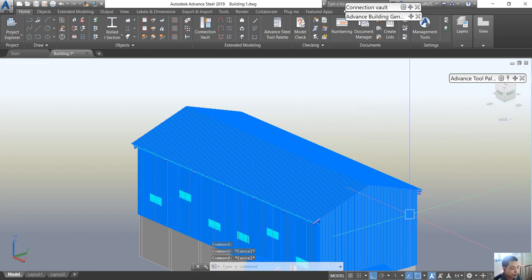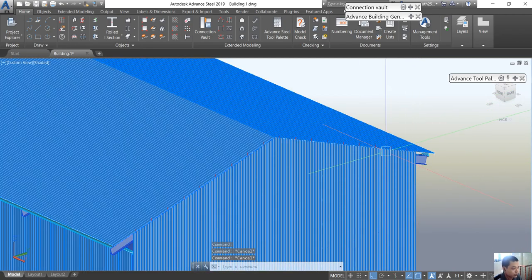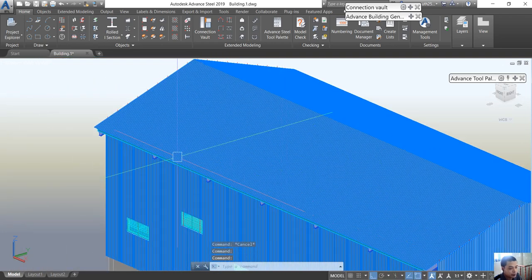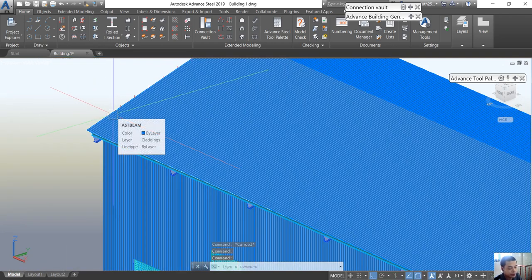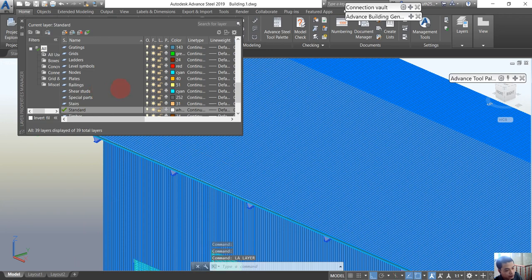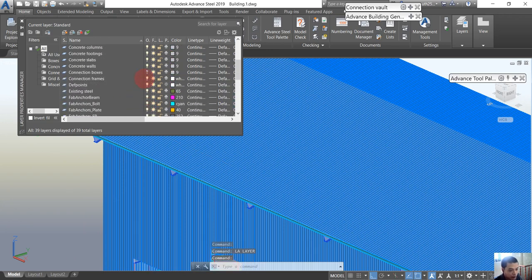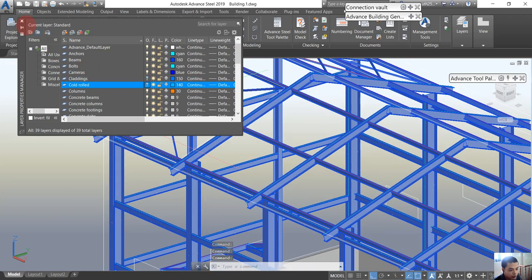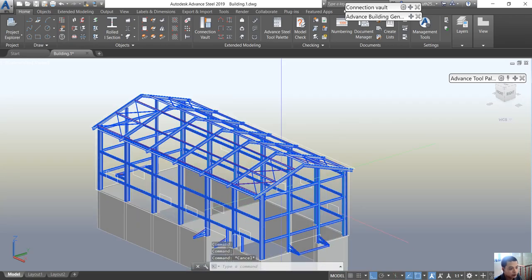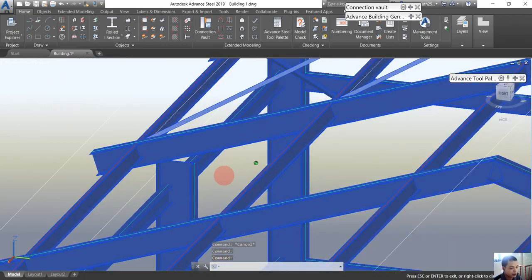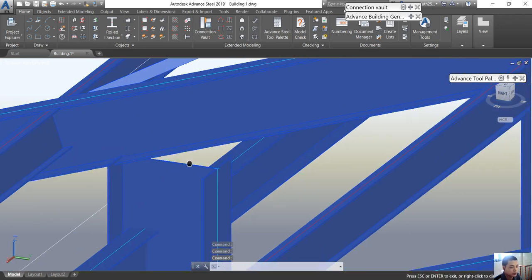Hello everyone, today we will be talking about the clip angle connection in Advanced Steel. This is the 3D model of the building and I would like to talk about the cladding and color. You can see this is the 3D model of the steel structure.